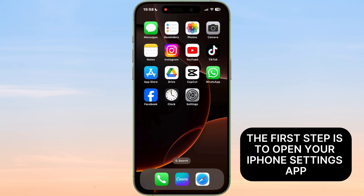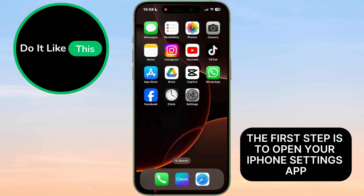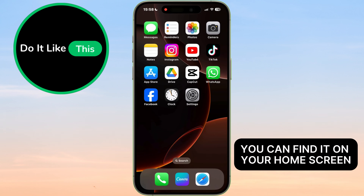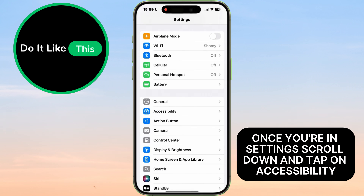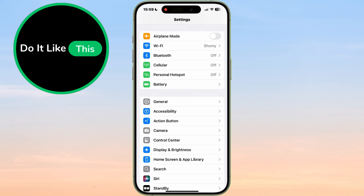The first step is to open your iPhone's Settings app. You can find it on your home screen. Once you're in Settings, scroll down and tap on Accessibility.